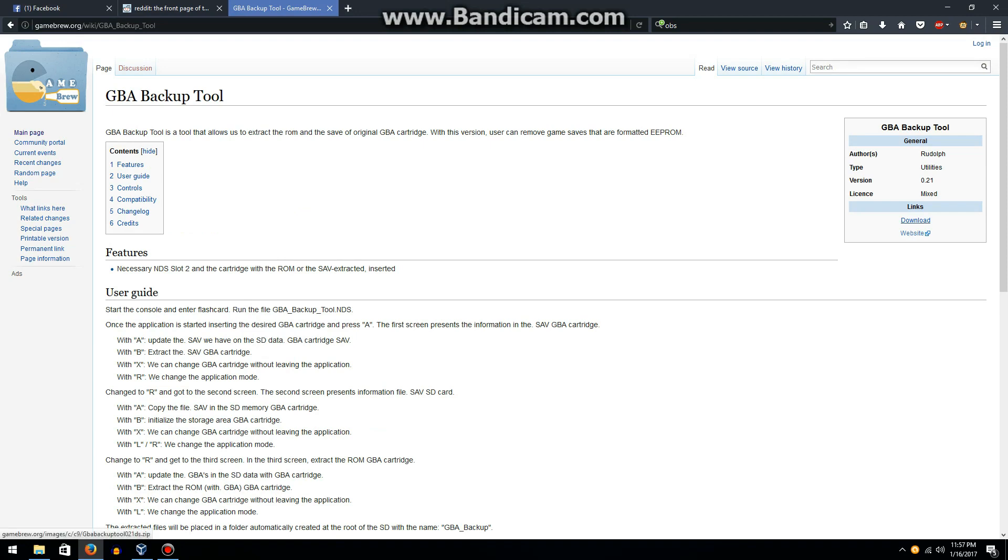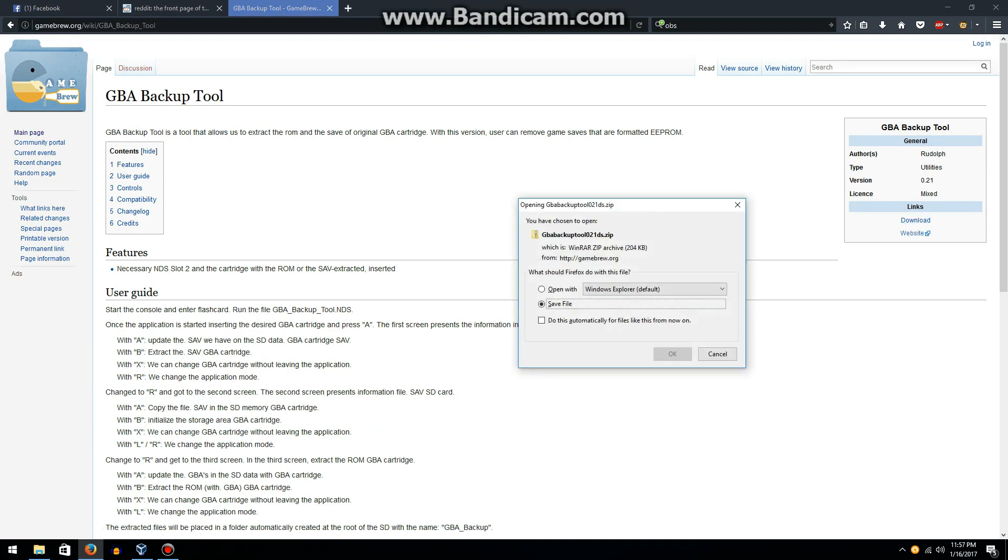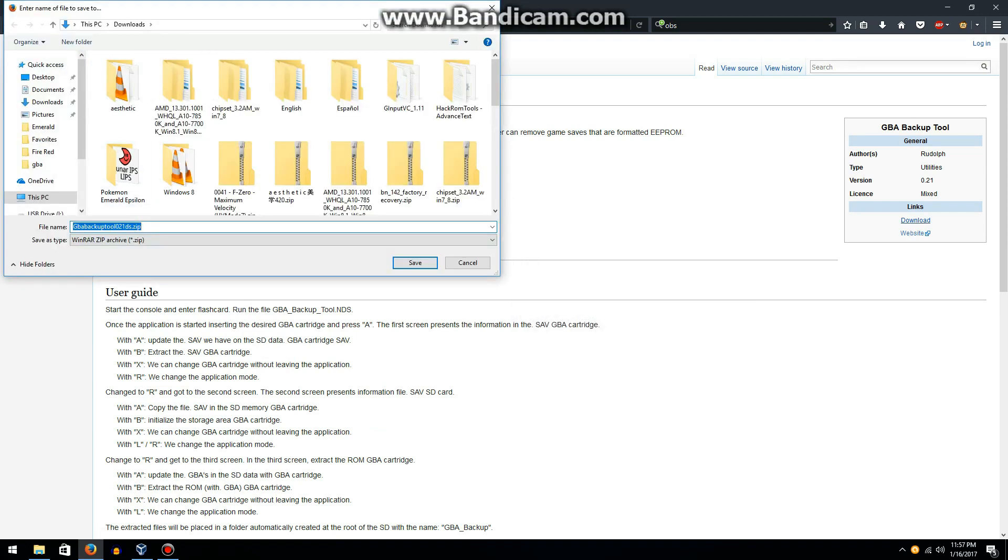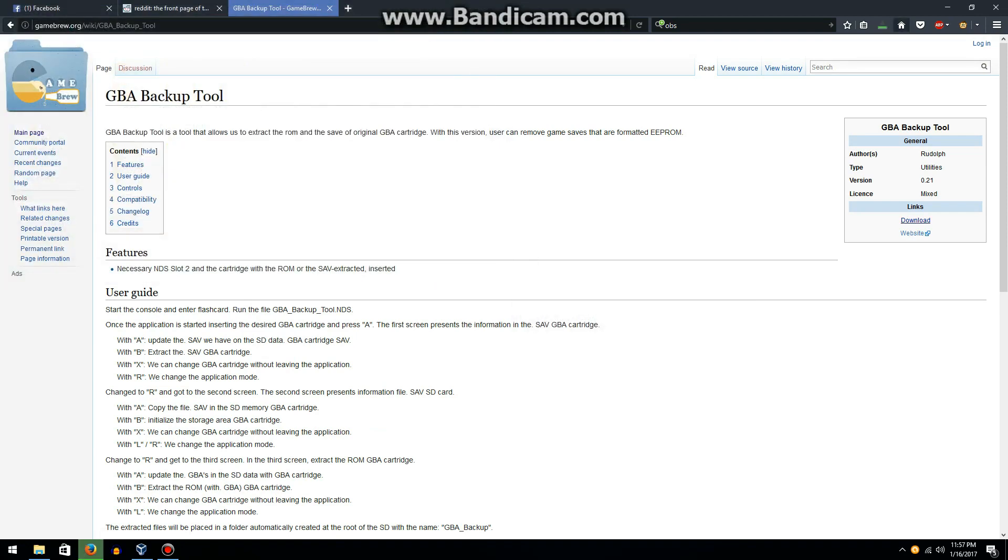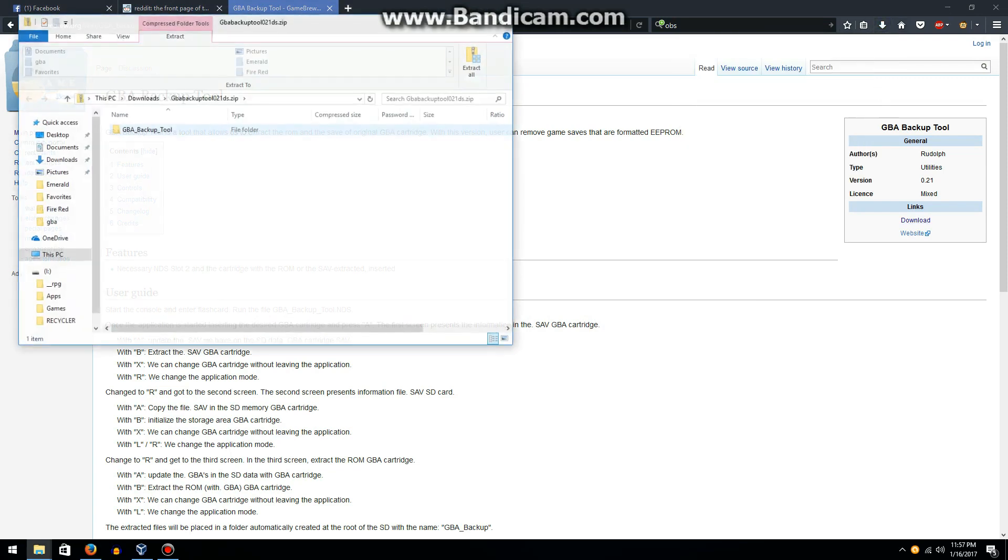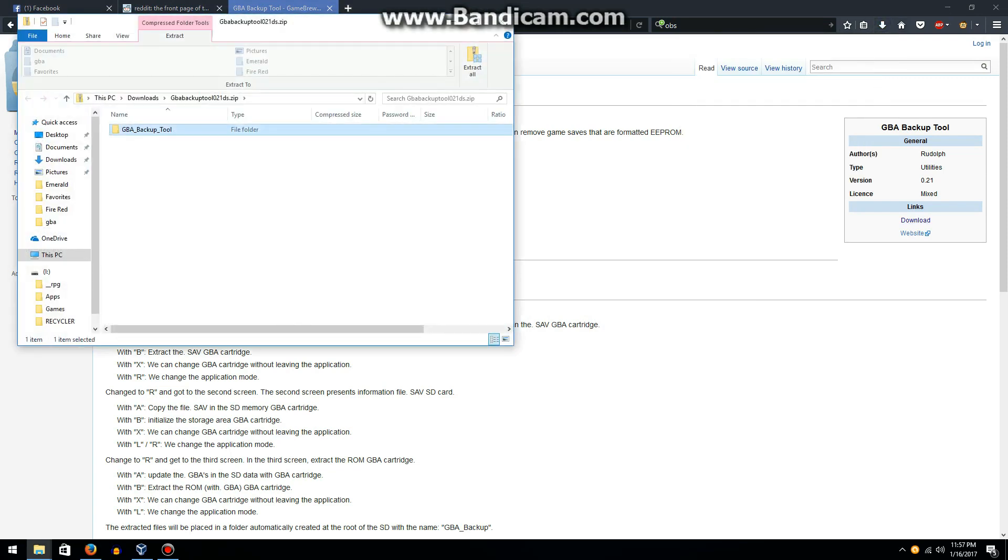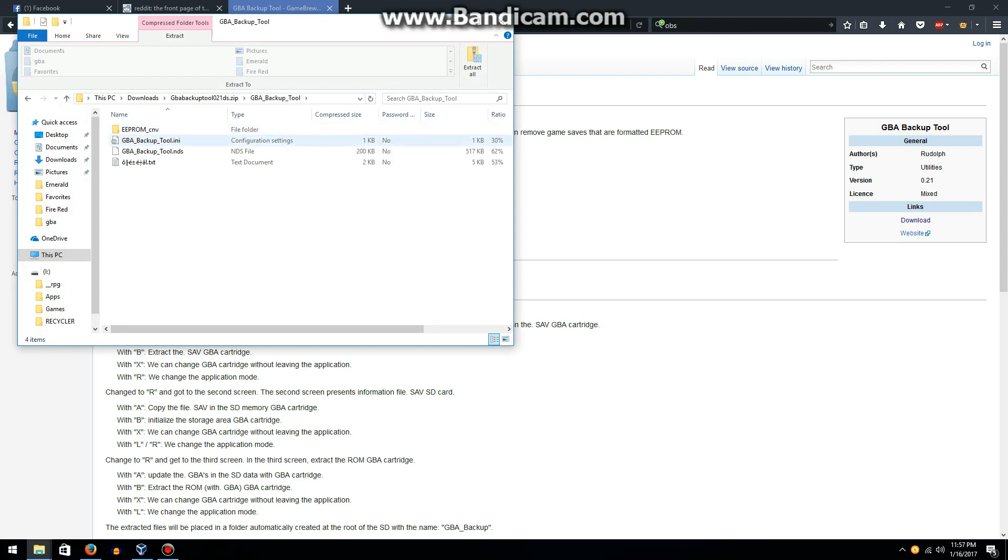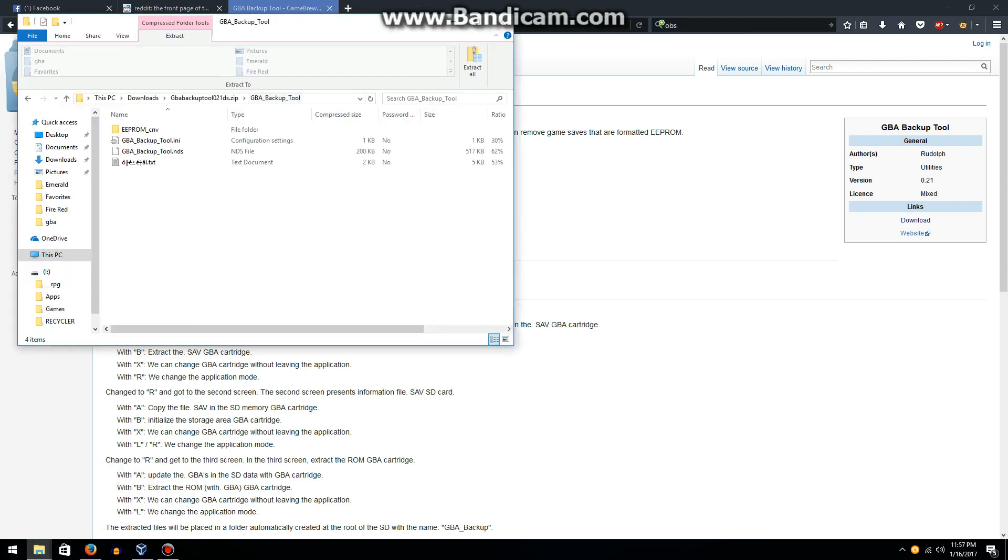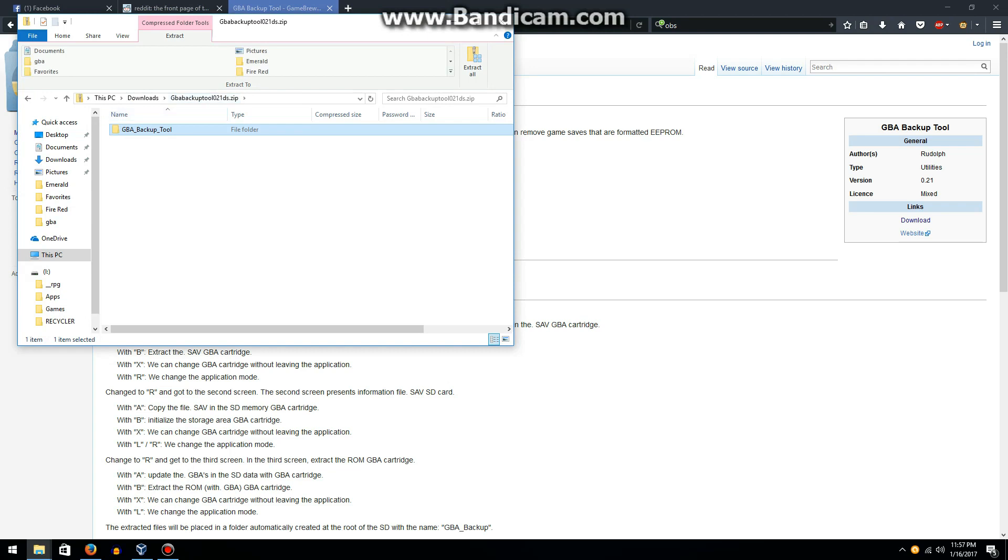Click download, save it wherever. You take this folder and move it to your R4i's SD card.